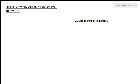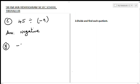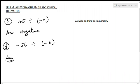Let us go for C sum: 45 divided by minus 9. Here again you can see both numbers have different signs, so your answer will be negative. Your next sum: minus 56 divided by minus 8. Here you can see both integers have a negative sign — that is the same sign — so your answer will be positive.